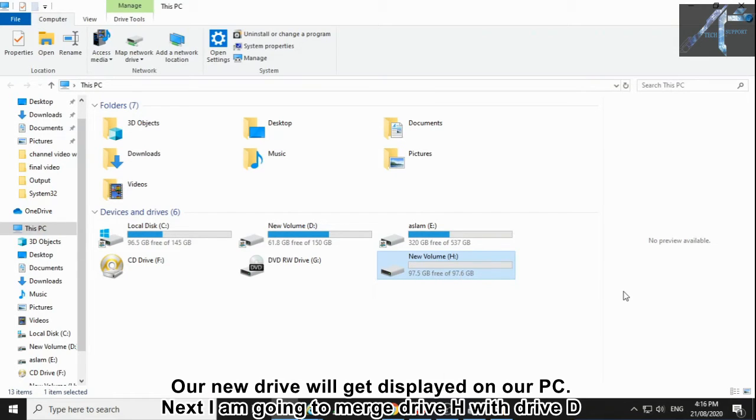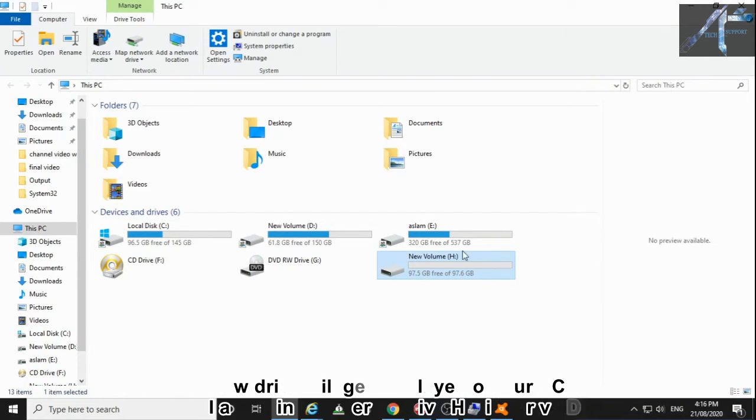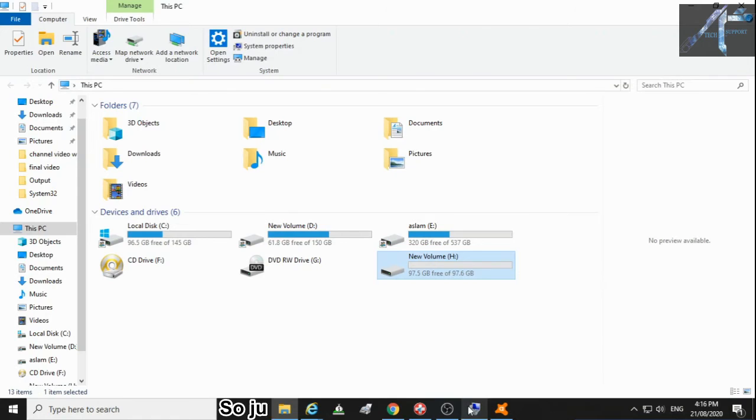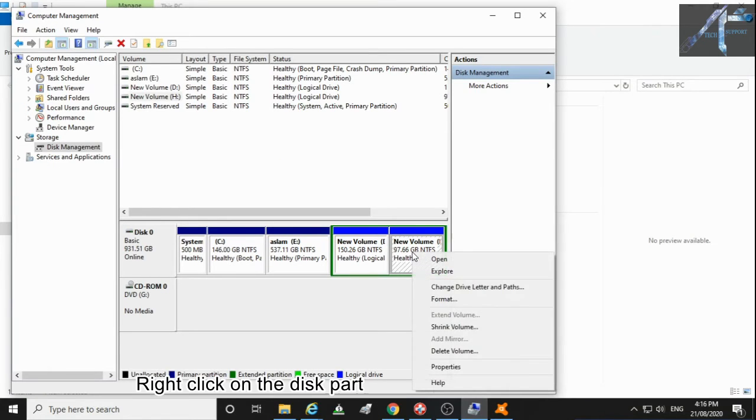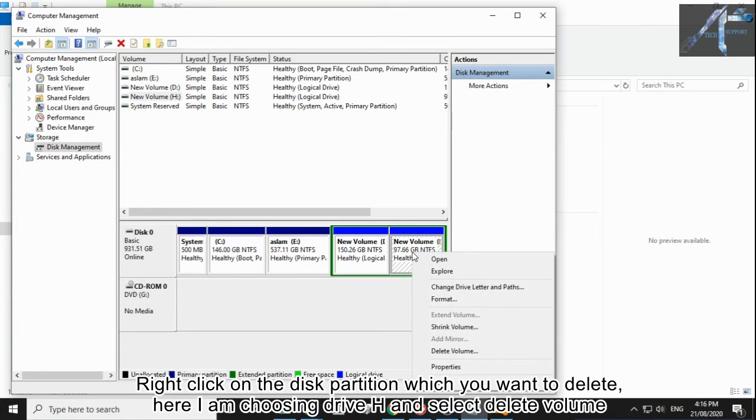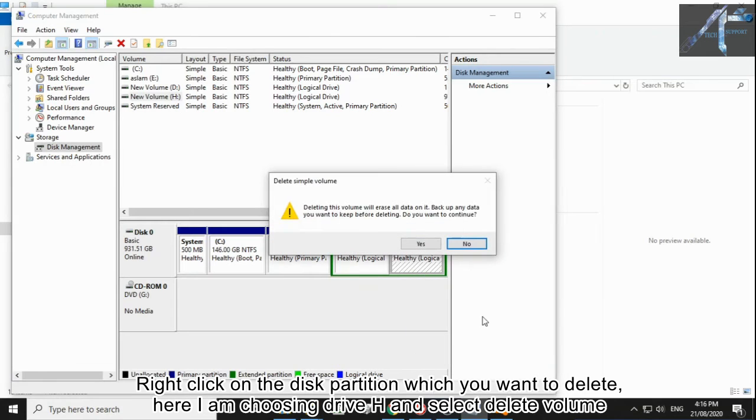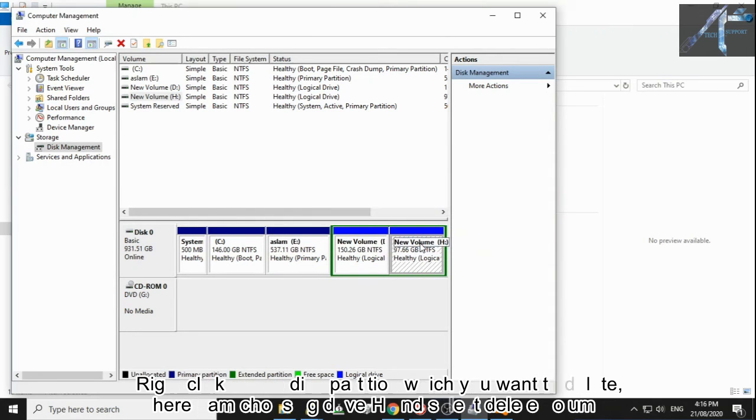Next I am going to merge drive H with drive D. So jump back to Disk Management. Right-click on the disk partition which you want to delete. Here I am choosing drive H and select Delete Volume.